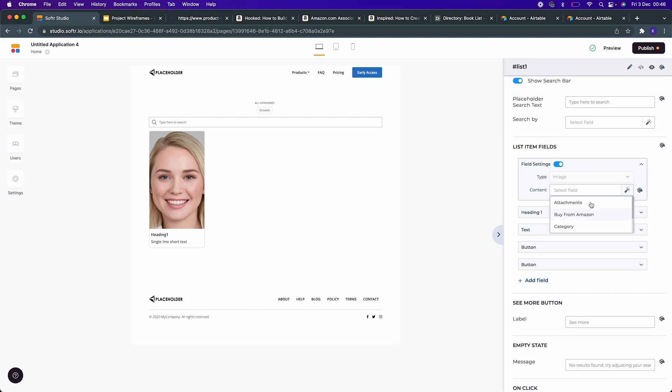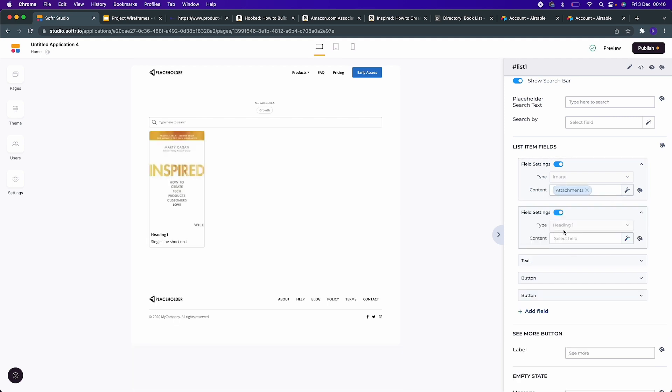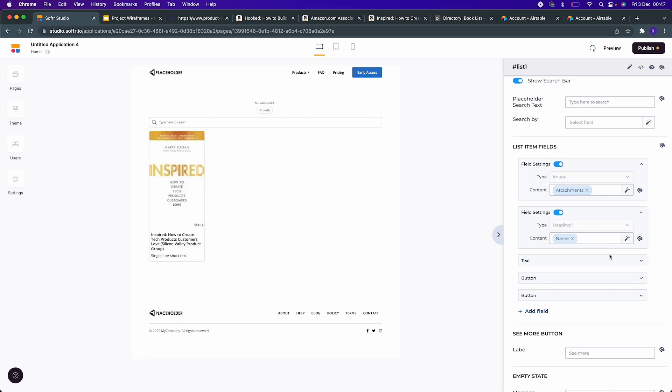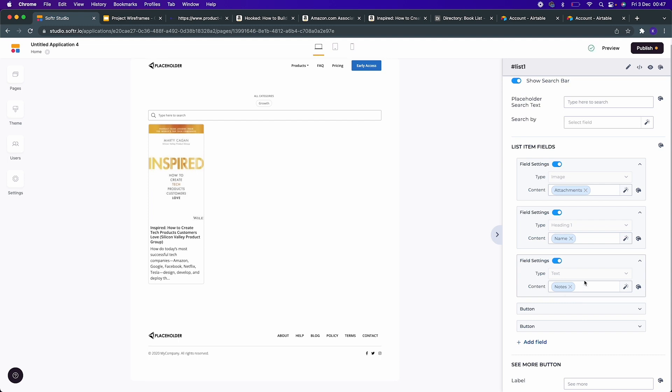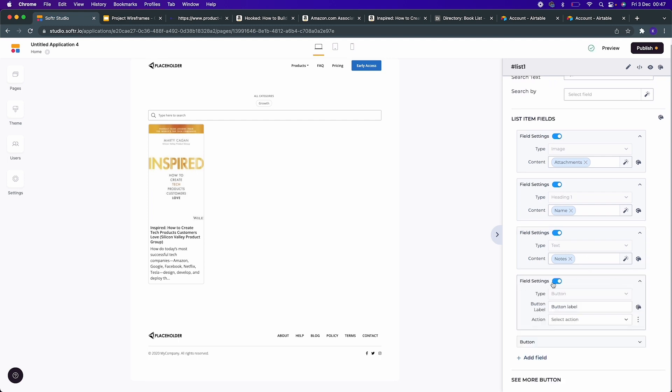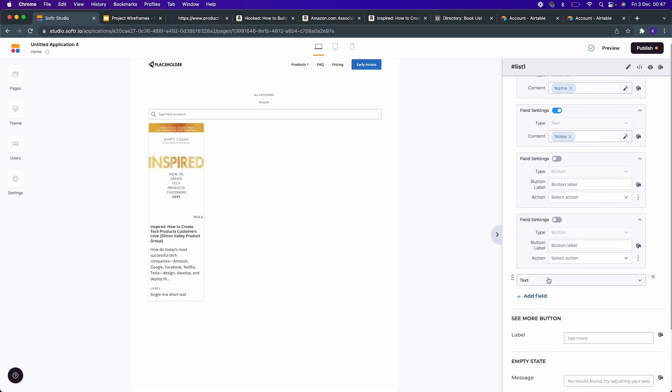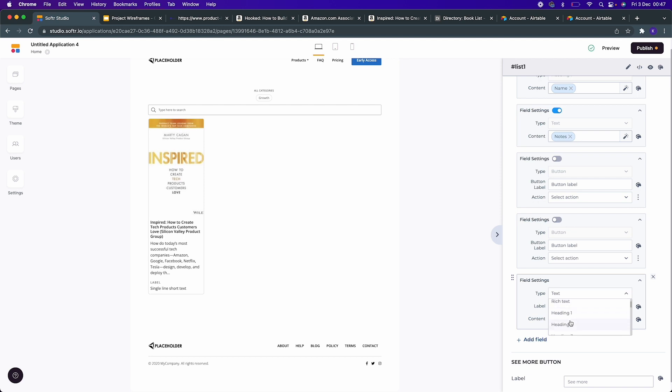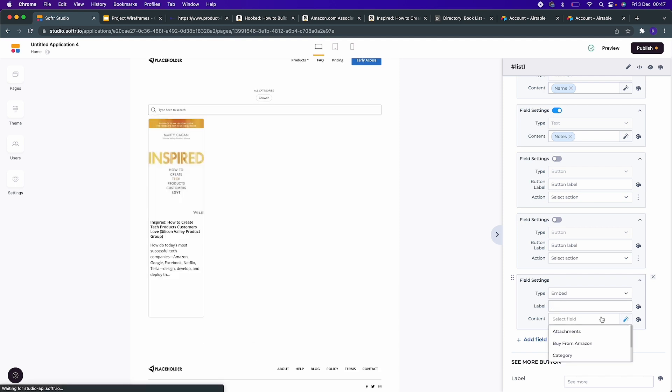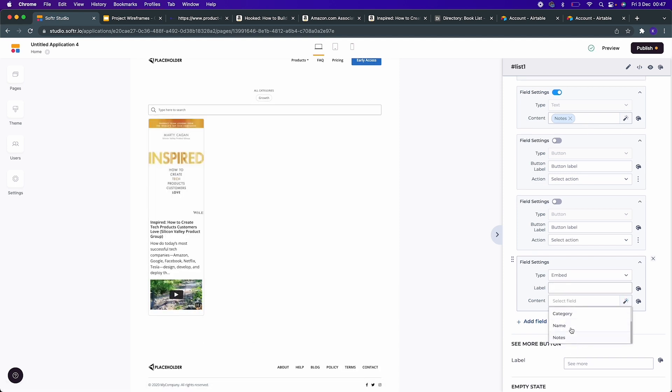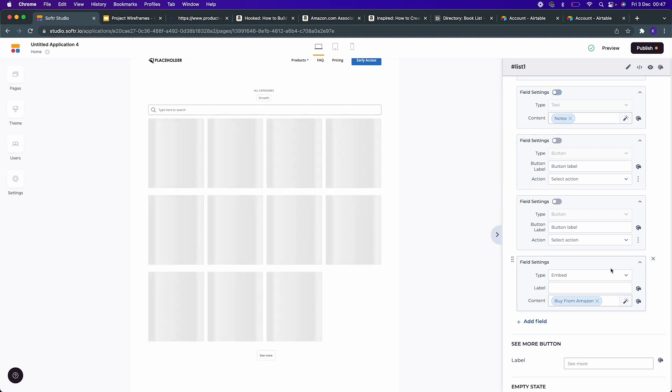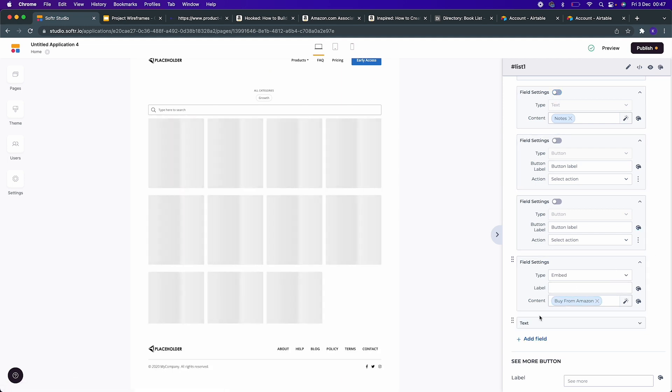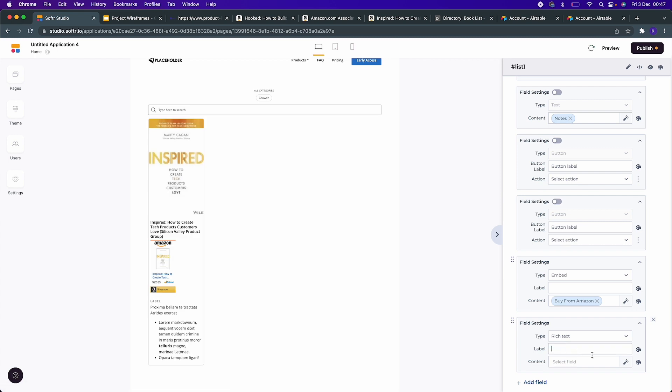Let's map this front end to the back end. Image is attachments for us in the back end. Heading - let's map it to name. Then text - let's map it to notes. And then the button, we don't want any button. We're going to add our own custom field, which is the Amazon buy button. It's an HTML code, so we need to choose the embed type and then choose Buy From Amazon. As you can see here, it has been added relatively easy.